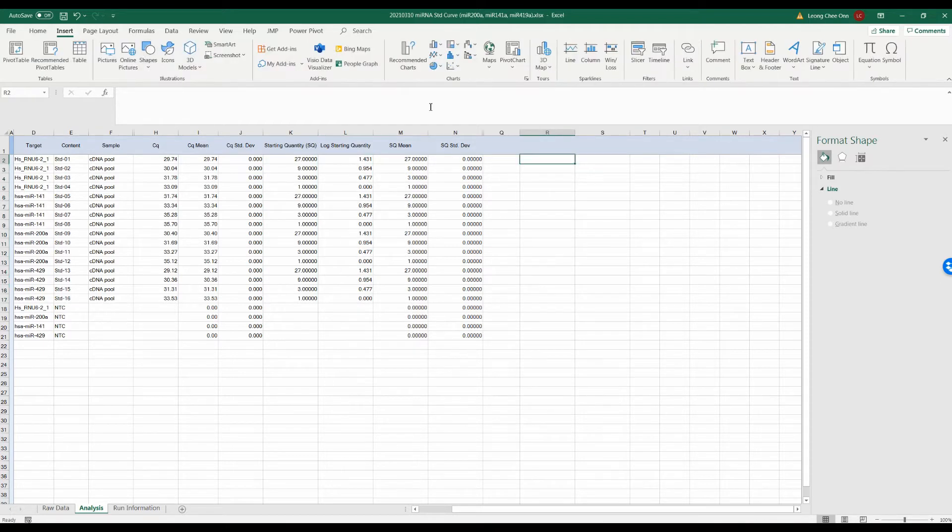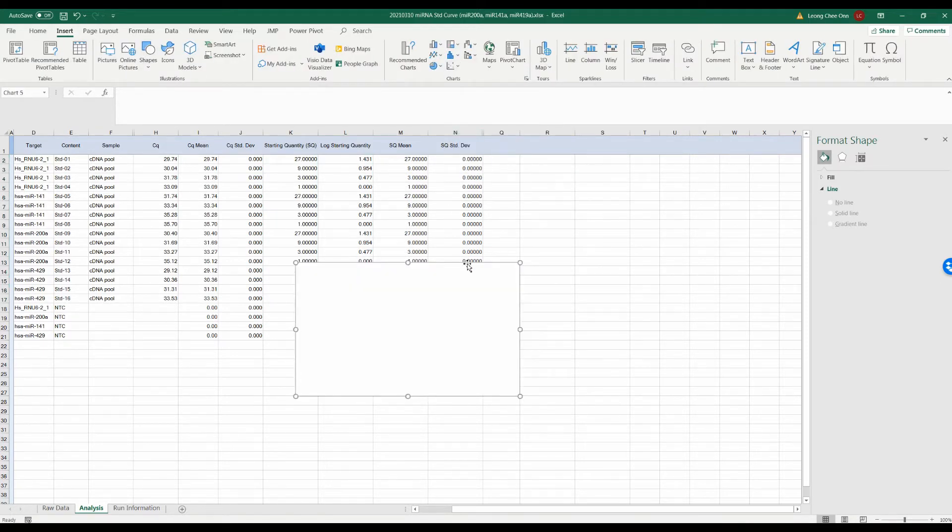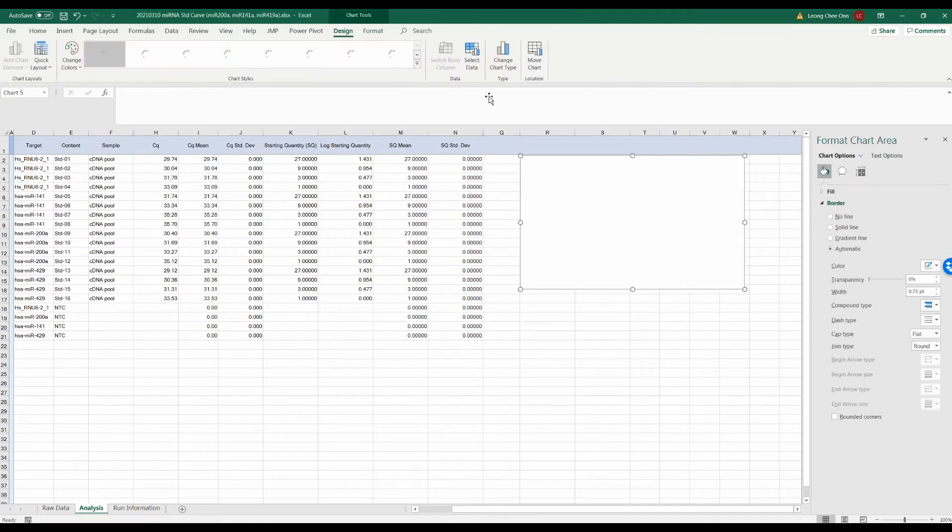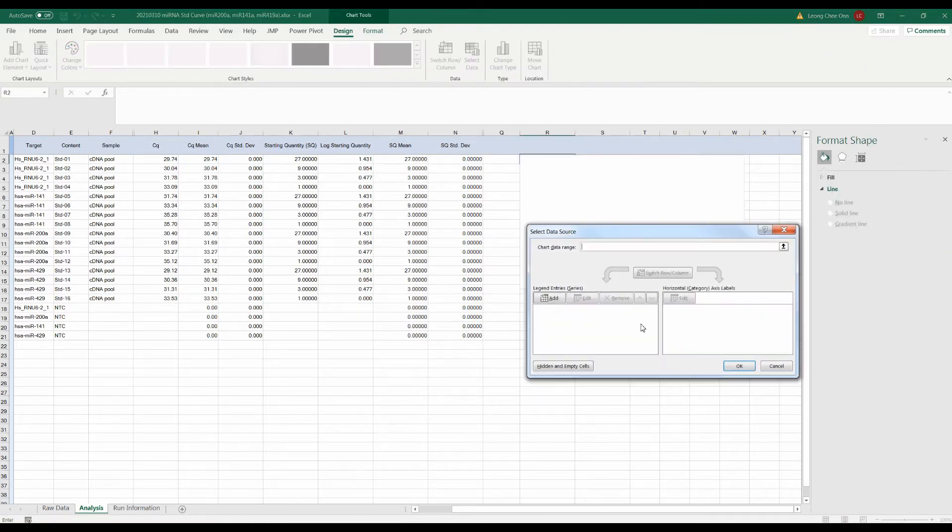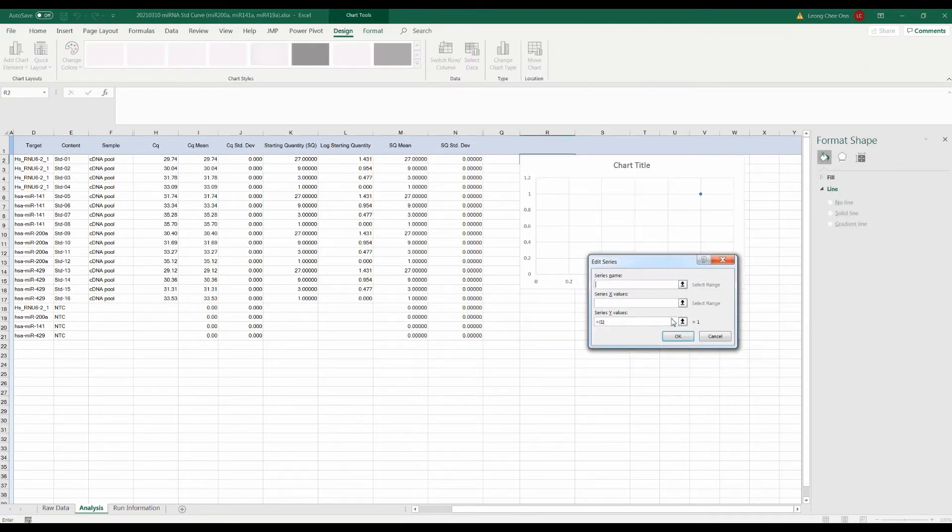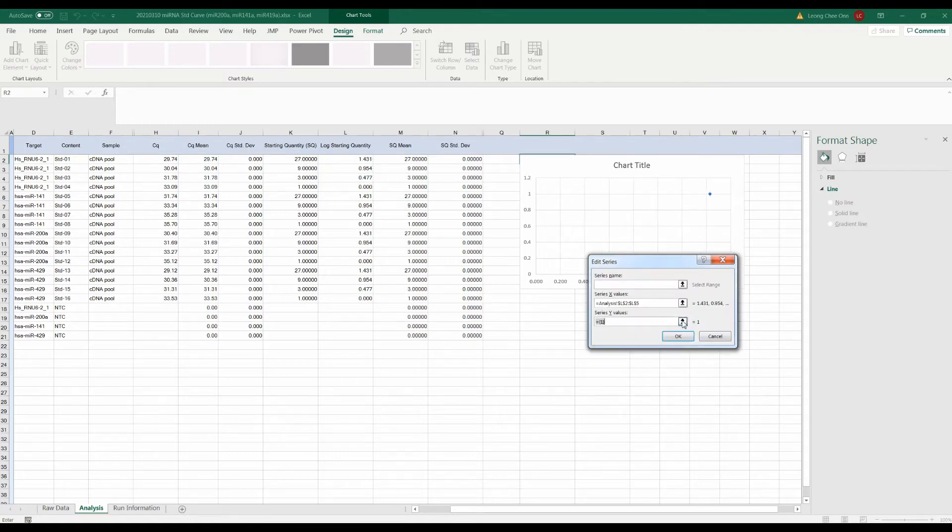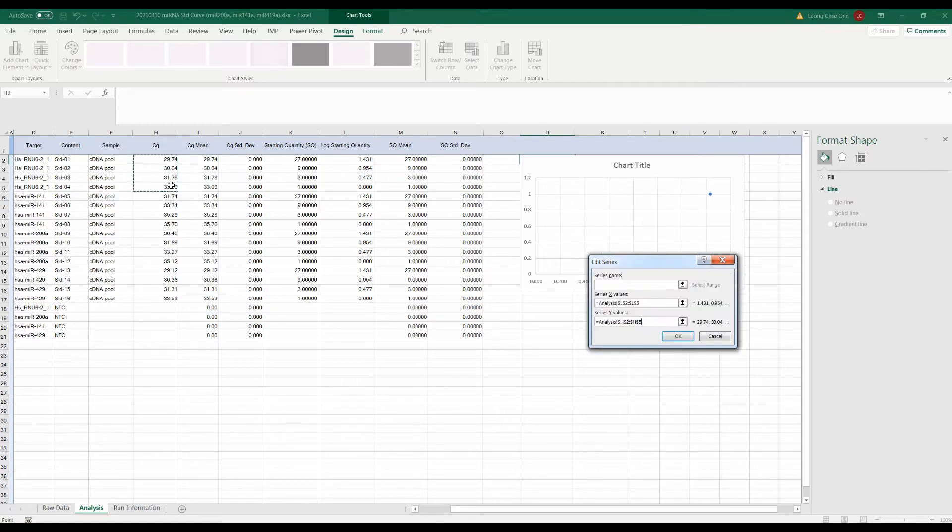Note that the log SQ is also automatically calculated here. To generate the standard curve, we plot the CQ versus log SQ value. We will include a trend line, equation and R-square here.